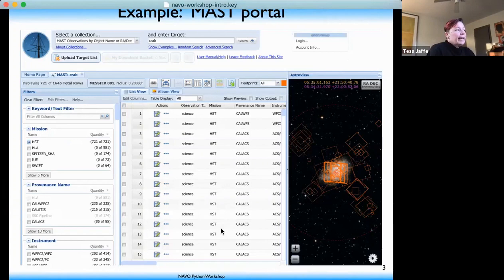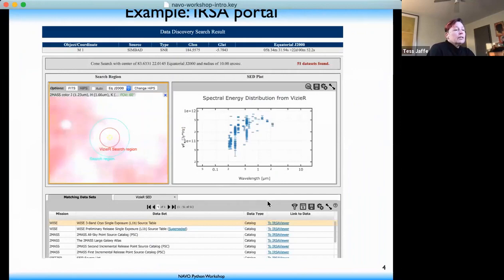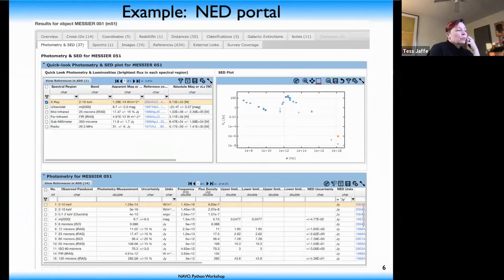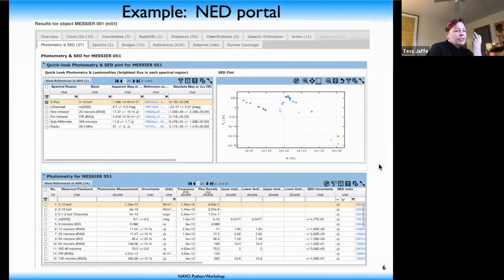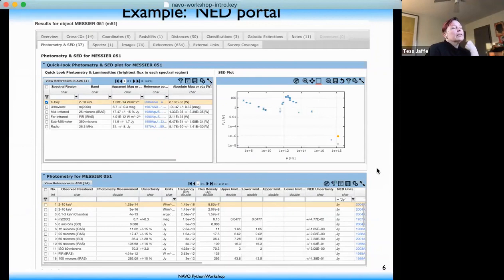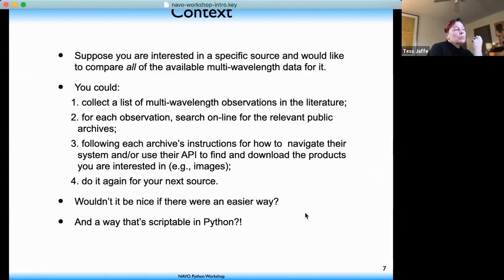On the right I've listed many of the data sets we use in astronomy, and on the left is a representation of us the end user. The big question mark in the middle is how do we get to the data located on different archives with different interfaces around the world. One example is using the MAST portal, where you put in a target name and get back observations, visualizations, catalogs, and ways to download data. Likewise IRSA, HEASARC, and NED each have their own portal.